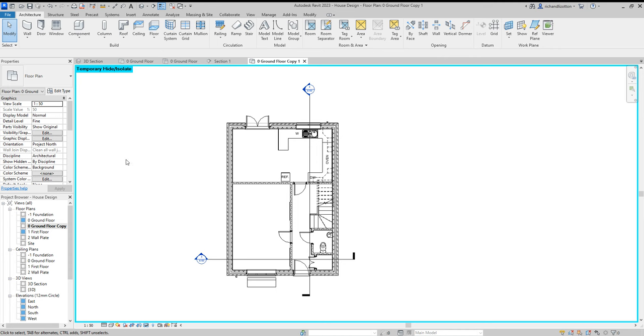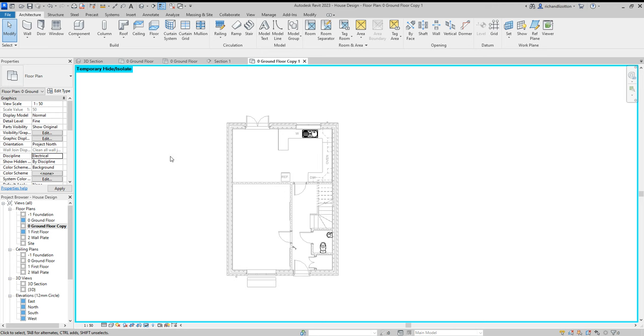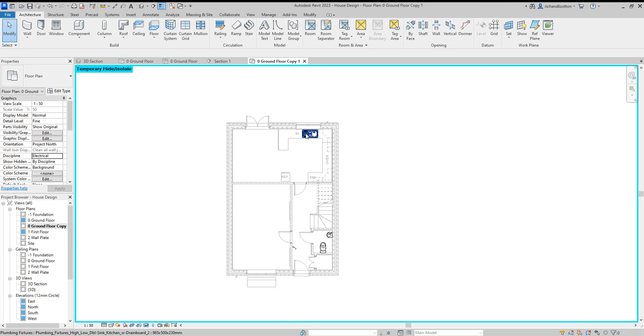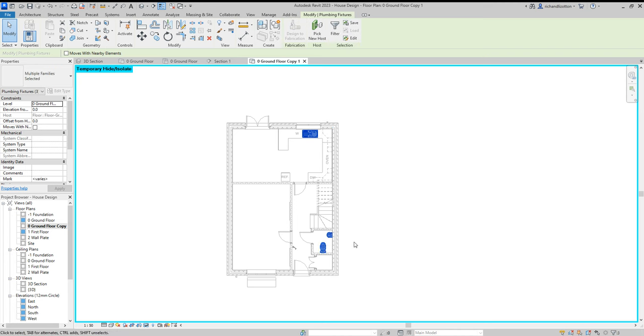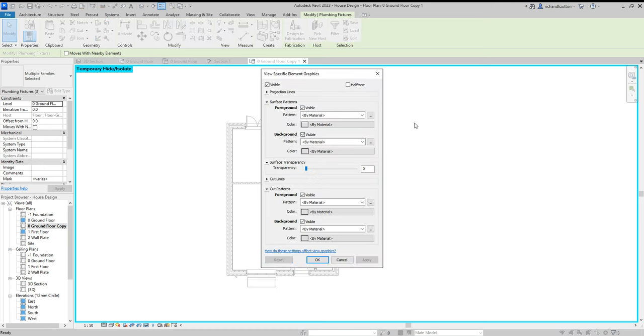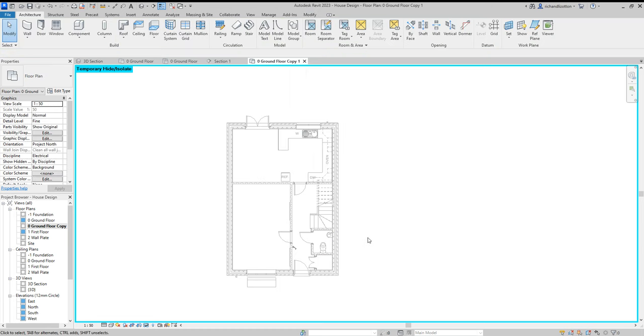Next I'm going to change the discipline from architectural to electrical. Notice how the walls have now faded, but notice how some items have not faded. So I'm just going to highlight those, hold down control key and do a multi-select, right-click, override graphics in view by element, and then click the half tone box by there and just say okay. Notice how they now have become half tone.